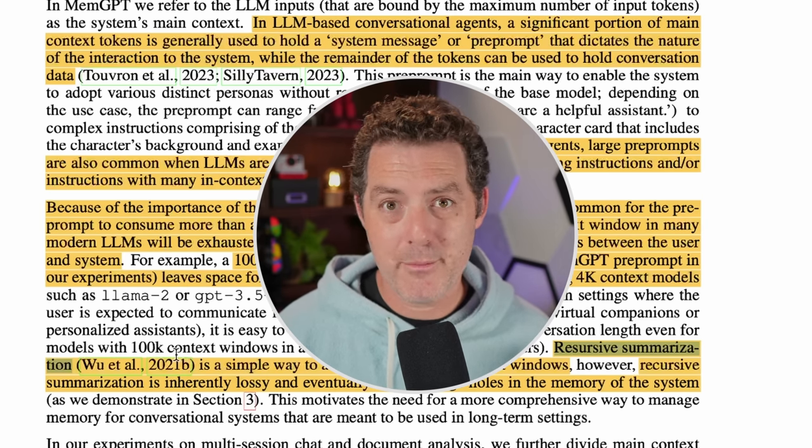Recent research also raises doubts about the utility of simply scaling context, finding uneven attention distributions in large context models — basically, the model is more capable of recalling information at the beginning or end of its context window versus tokens in the middle. This reminds me of a seventh-grade experiment where my teacher listed 10 words aloud, then asked us to write down which we remembered. Everybody remembered the first and last words, but far fewer remembered the words in the middle. Large language models are showing the same behavior, which I find fascinating.